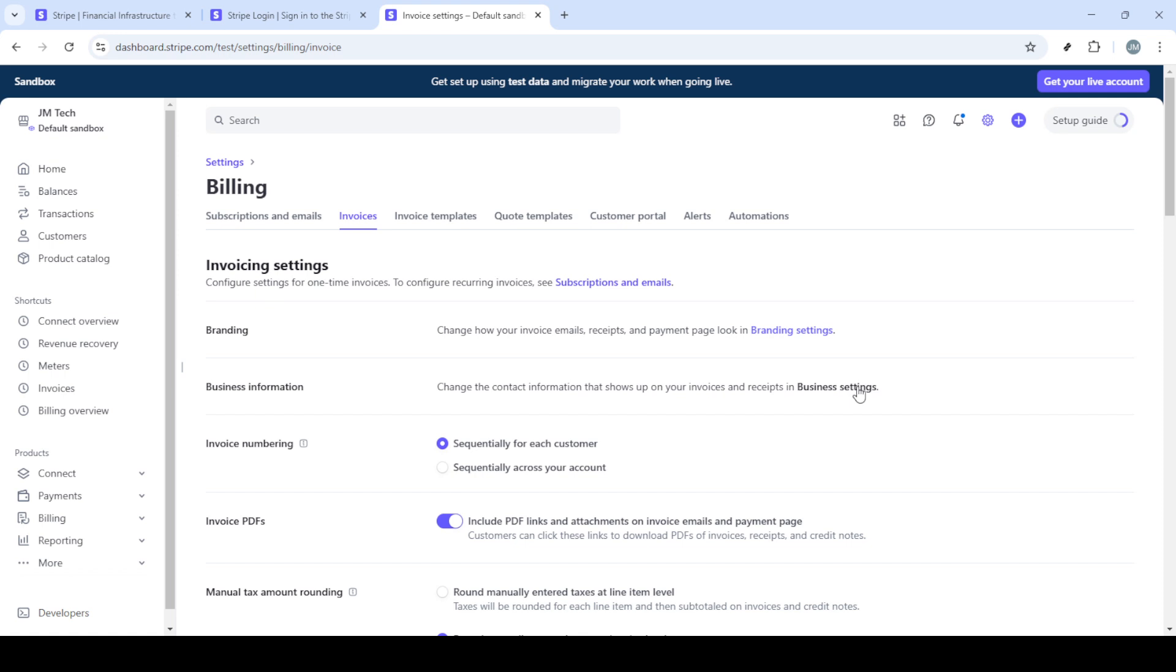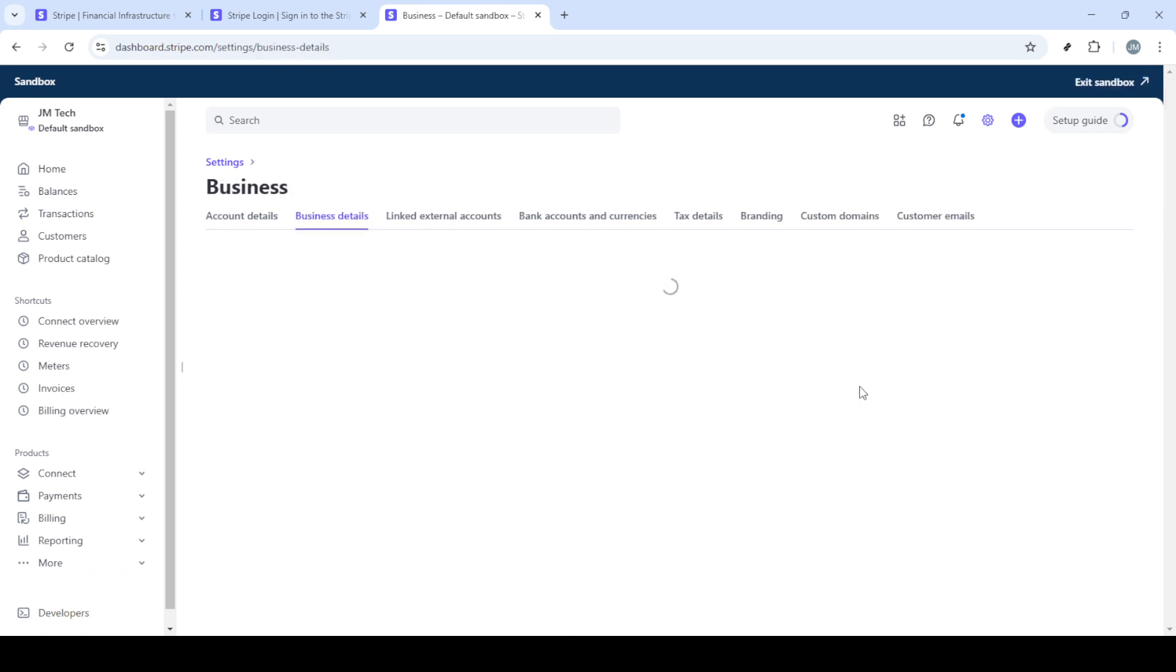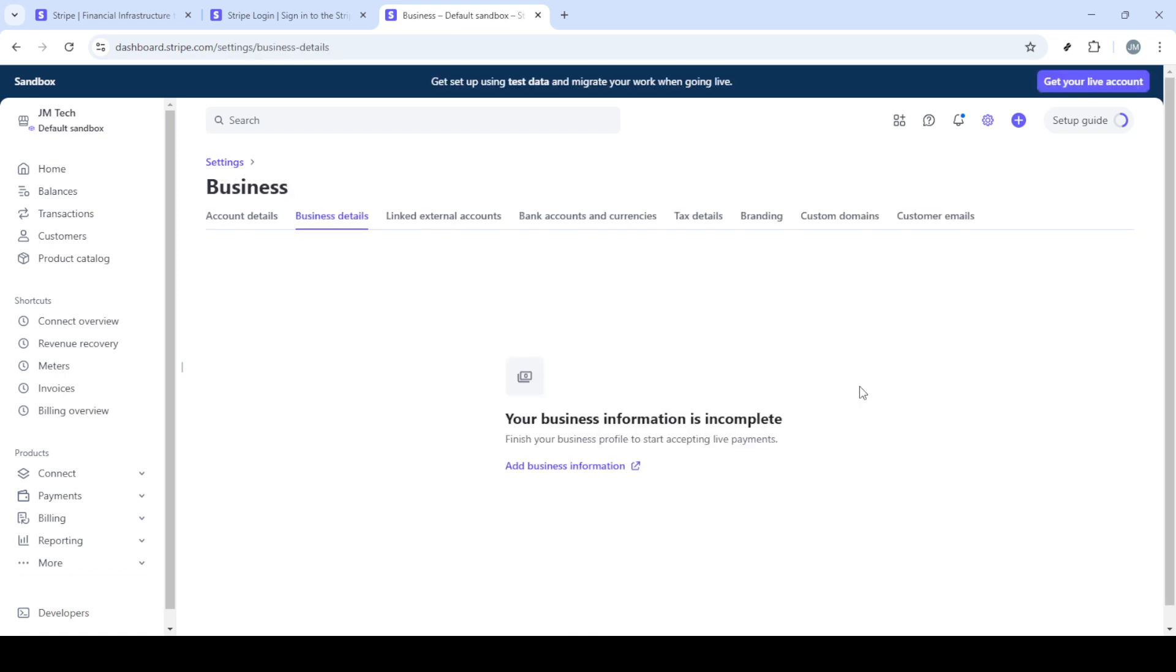Once you're in the invoices section, search for business information. This section is crucial because it holds the details you want to remove. Click on business settings and it will bring up the information you have on file.